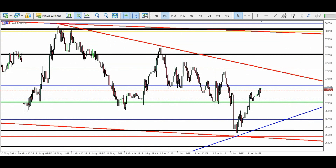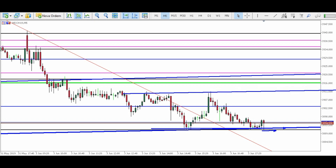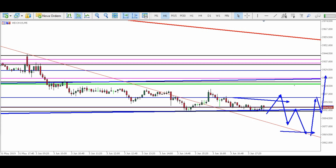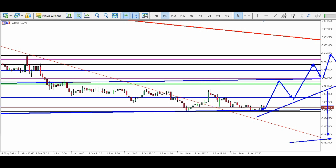Vamos dar uma olhada no dólar. O dólar acumulou aqui, demonstrando fraqueza de movimento. O que a gente pode ter: ele pode testar esse topo aqui, romper esse fundo e vir buscar essa linha de tendência. Não rompendo esse topo, testar aqui, vir buscar essa linha de tendência e retornar — lateralizando aqui. Outra possibilidade: nesse acúmulo, lateralizar bem aqui, acumular e romper, vir buscando abaixo. São as possibilidades para o dólar.